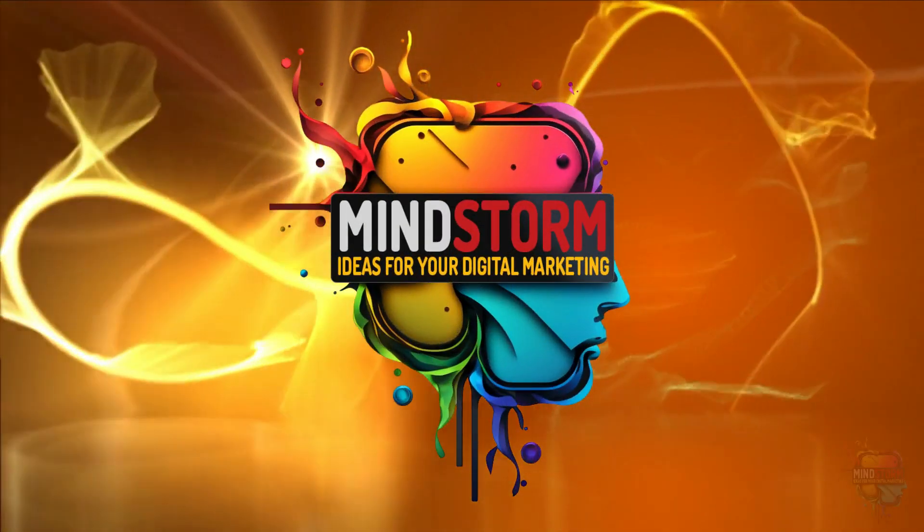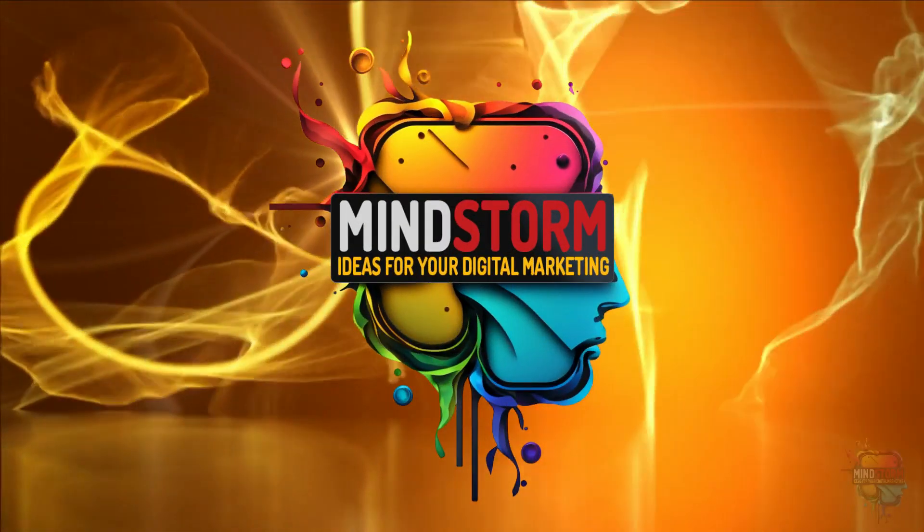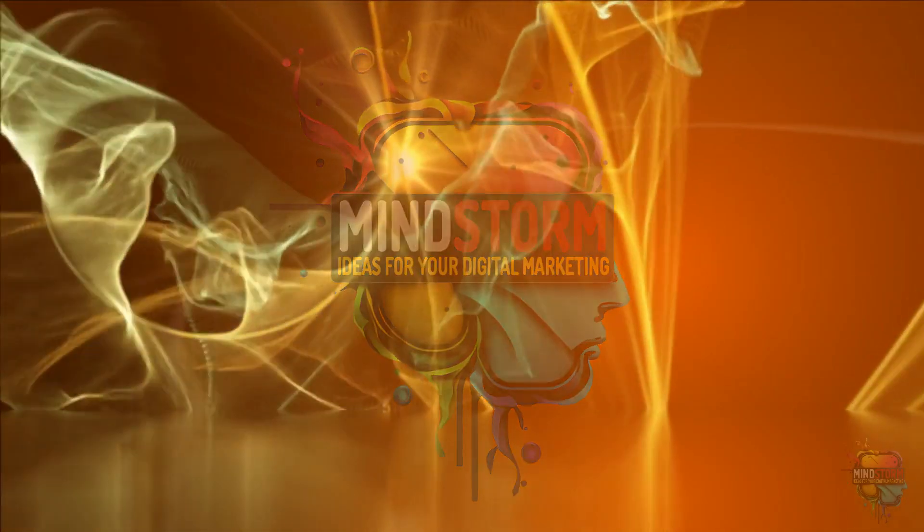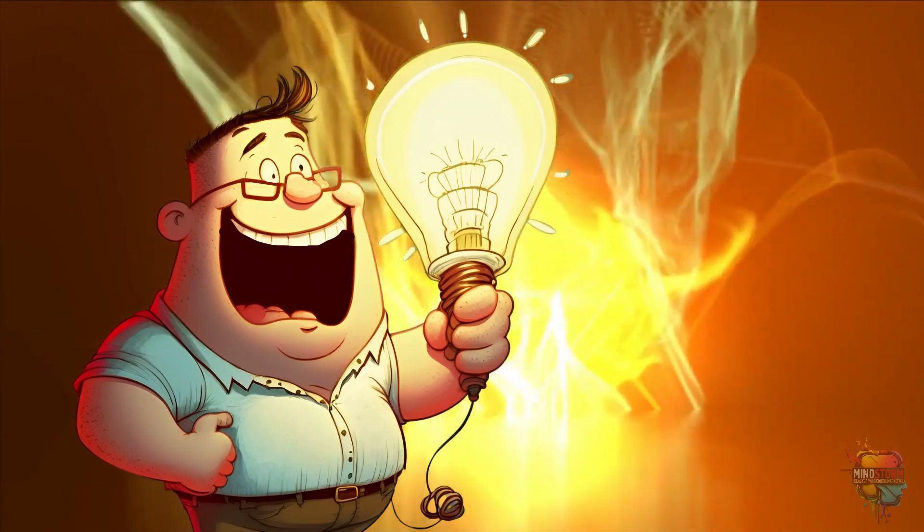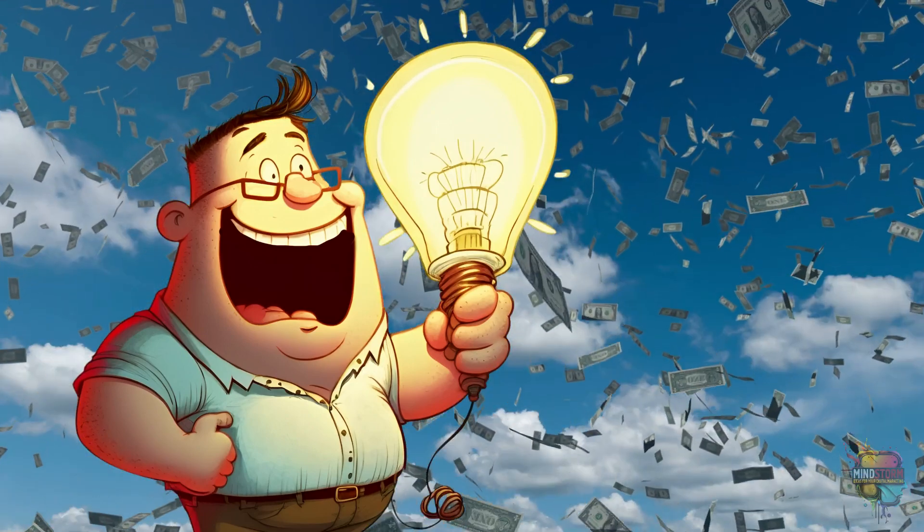Welcome back to the Mindstorm channel, the channel that brainstorms in creative ways to help increase your income.